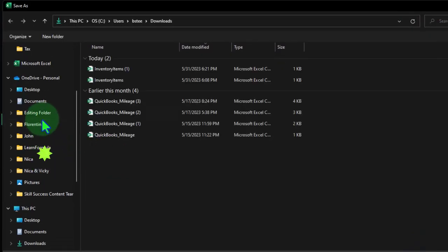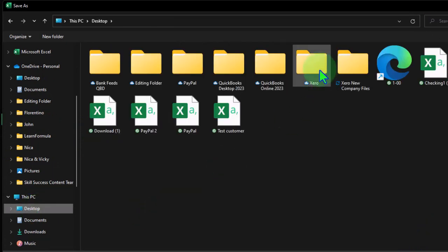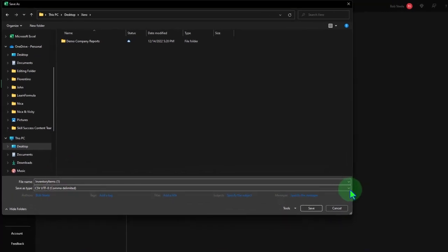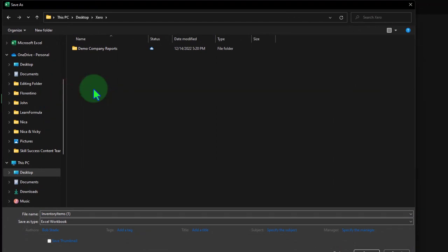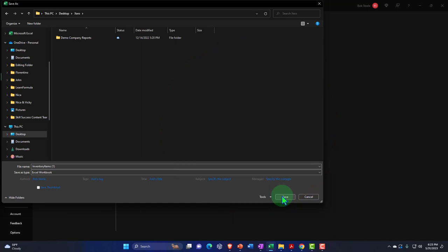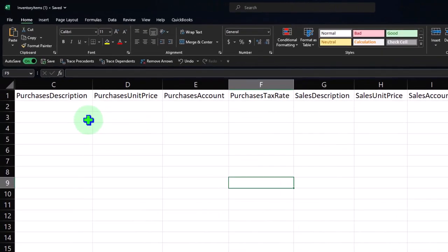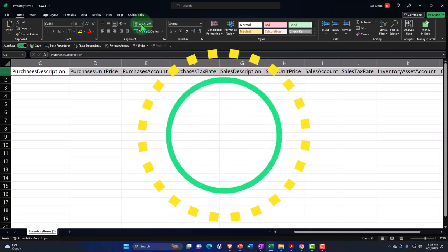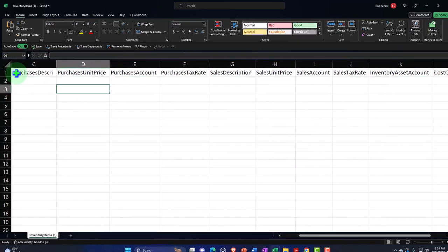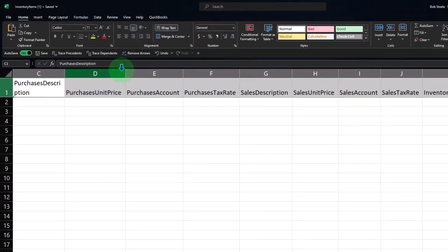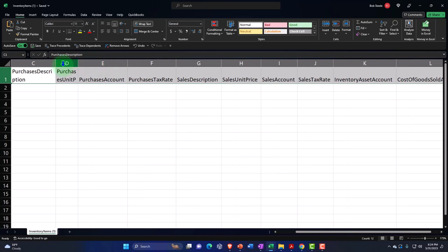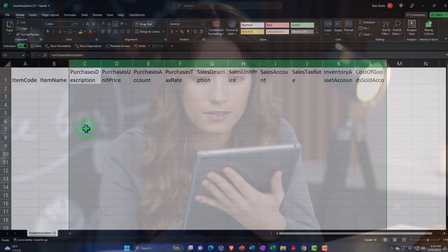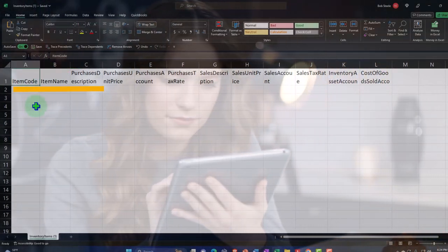Save the file to the desktop — we'll call it the 'inventory items' file. Even though it opened in Excel, it's still a CSV, so save it as an Excel file temporarily to preserve formatting. Once saved as Excel, wrap the column headers text to make them easier to read — this formatting won't carry through to the CSV but it's useful while working. Resize all columns to the same width for clarity.